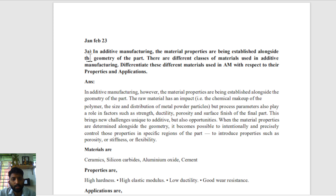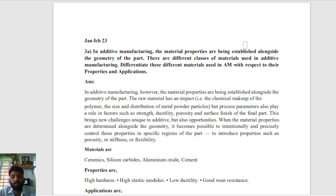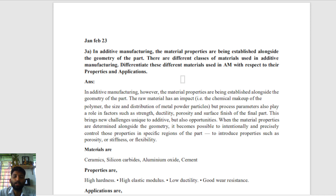Hello, welcome everyone. Here is one more question regarding additive manufacturing. Material properties are established alongside the geometry of the part. There are different classes of materials used in additive manufacturing — differentiate these materials used in AM technology and applications, and there are various materials used in additive manufacturing.